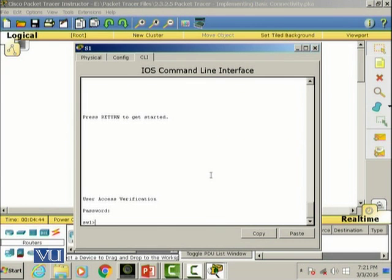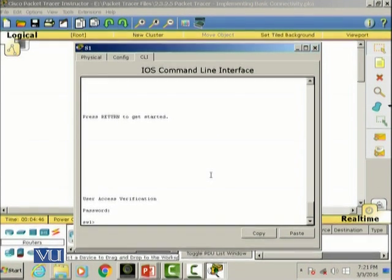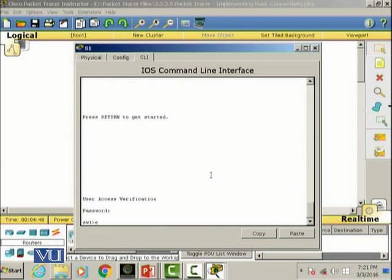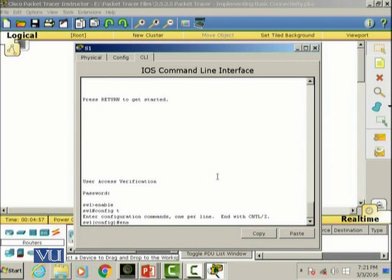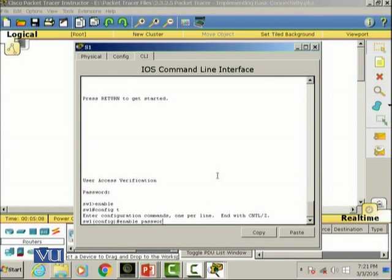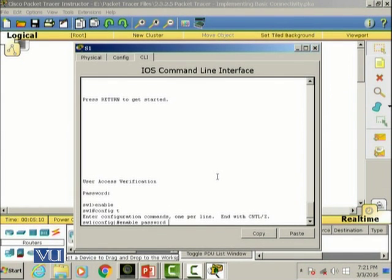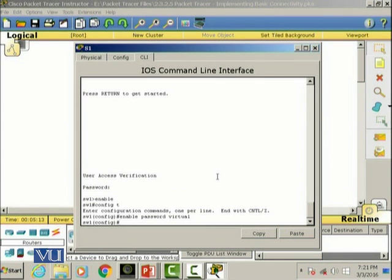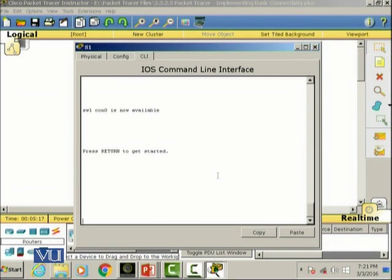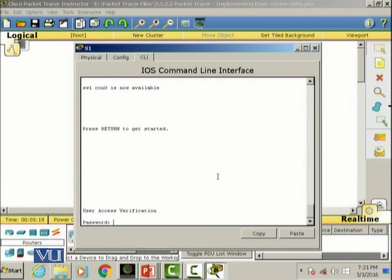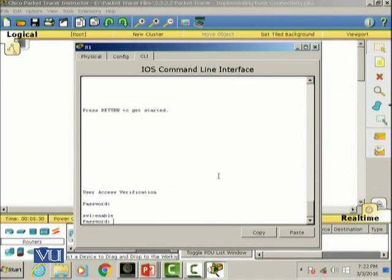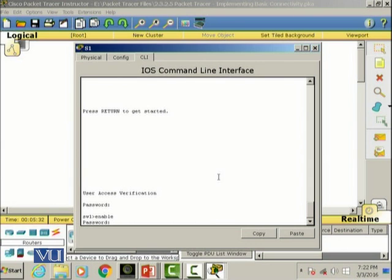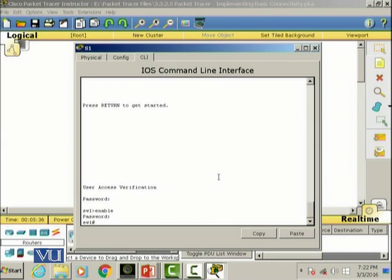I can also secure the privileged mode. If I go to enable, configure terminal, config T, I can write this command to secure my privilege exec mode. Enable password and the new password, let's set it to virtual. Now this is the password for the console line which I set to student and when I write enable to enter into the privileged mode it will ask me for the password and I have set the password virtual. We have successfully set both modes secure.